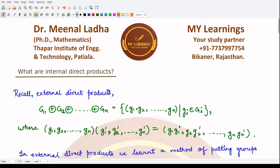Hello everyone, welcome to this video. In this video we'll be studying about internal direct groups. First of all, let us see what these groups are. You can recall about external direct products — we studied about direct products and called them external. Similarly, we will now be calling them internal, and we'll see the difference between these two.